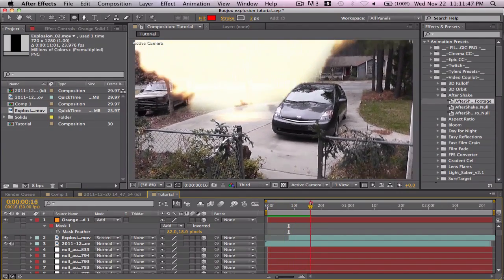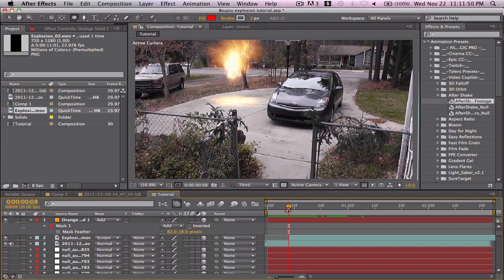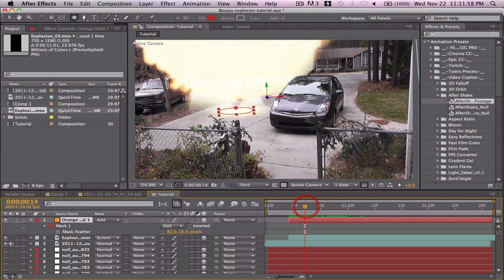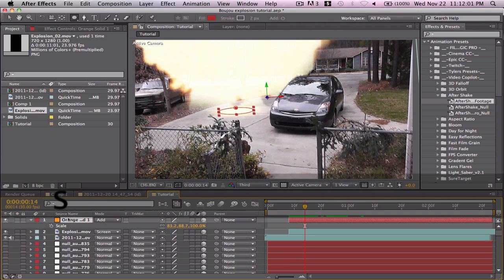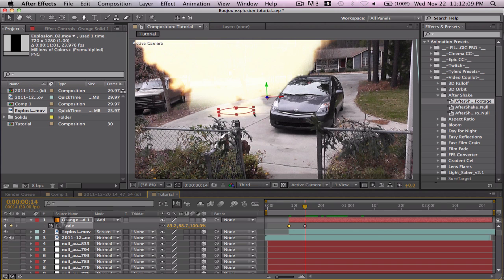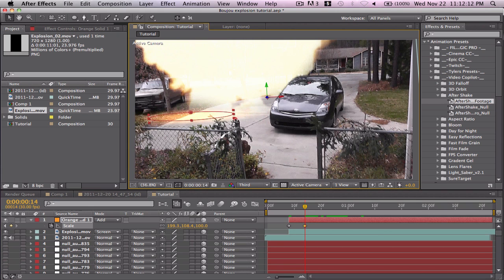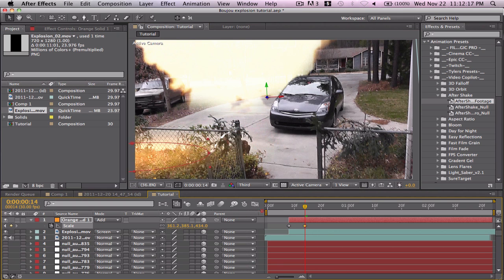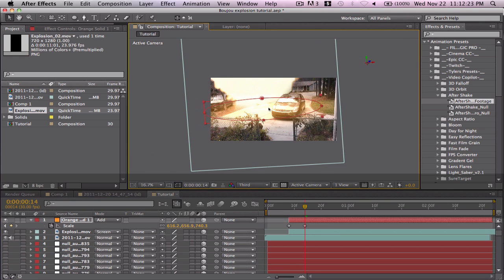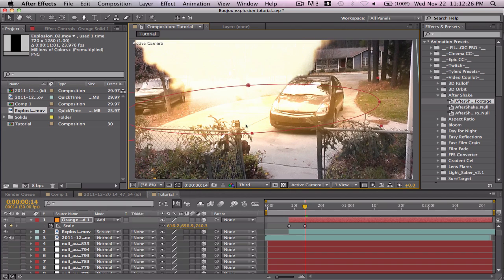Right there it should be much bigger, so set the in point there, bring it in. Keyframe the scale at the beginning, go to the second keyframe and scale it way up. Drag it over and scale it back up. That's good enough.